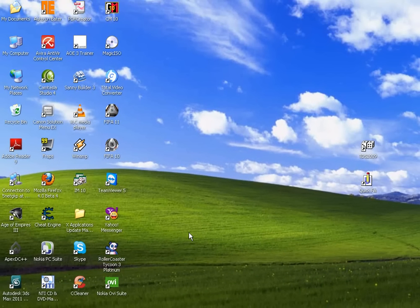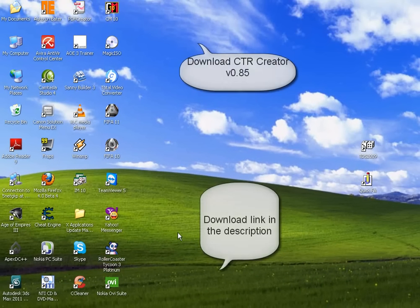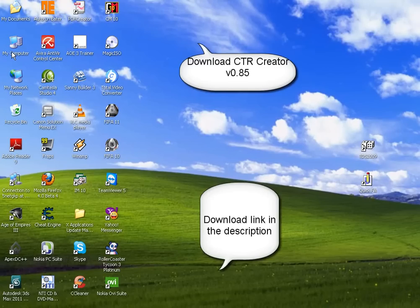First, you need to download CTR Creator version 0.85, which I am using right now.